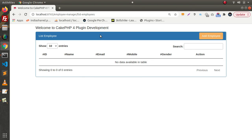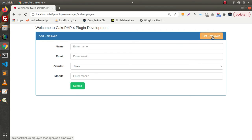This is the product we will create after covering the basic concepts. This is the first page, which is for listing all employees. Let's add a few employees — click on 'Add Employee', and here we have the Add Employee form.